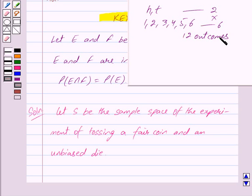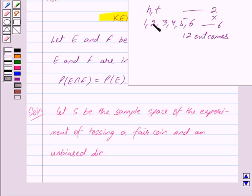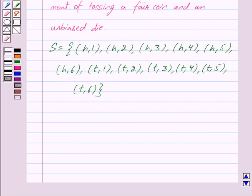Those 12 outcomes will be: head and 1, head and 2, head and 3, head and 4, head and 5, head and 6, tail and 1, tail and 2, tail and 3, tail and 4, tail and 5, tail and 6. These are the 12 outcomes which we get when a fair coin and an unbiased die are tossed.